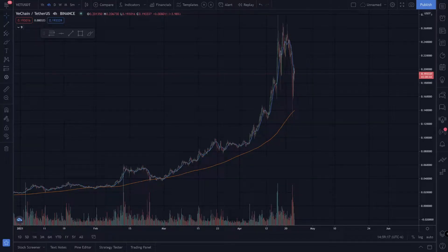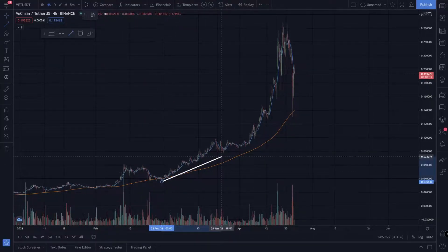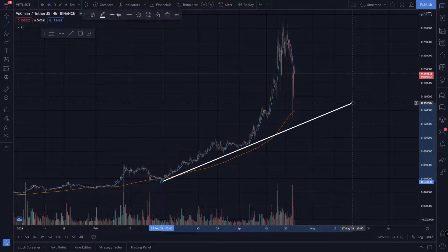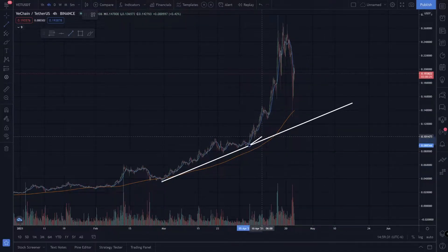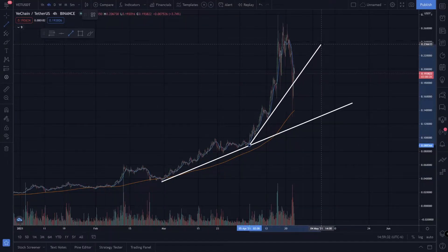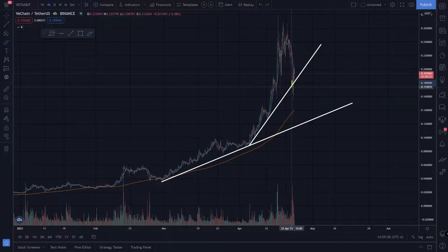Let's take a look at the chart action for VeChain, the ticker symbol VET/USDT on the Binance exchange. We have an uptrend going like this, and then we had another uptrend going like this, and we broke down through that uptrend for a brief moment.